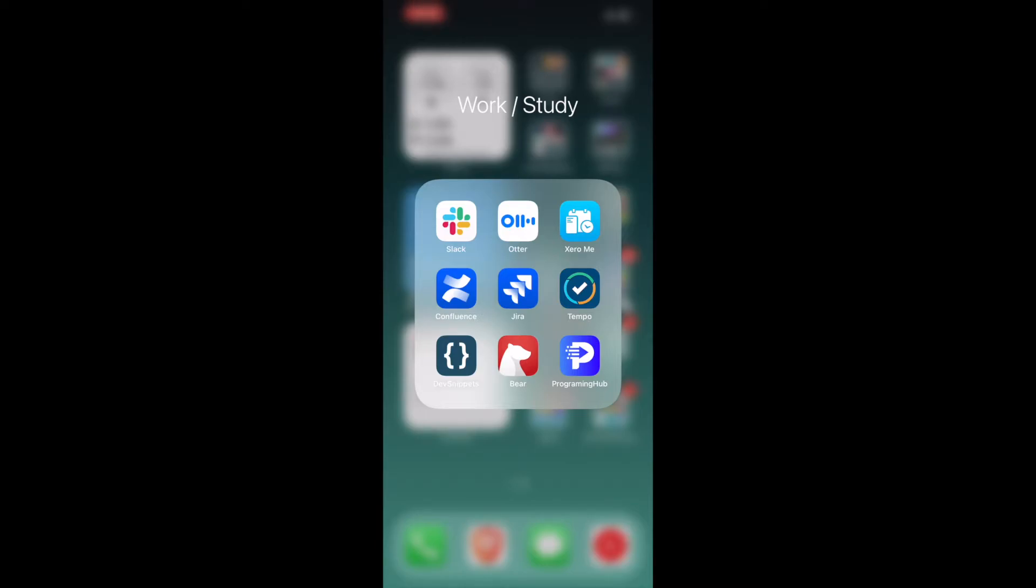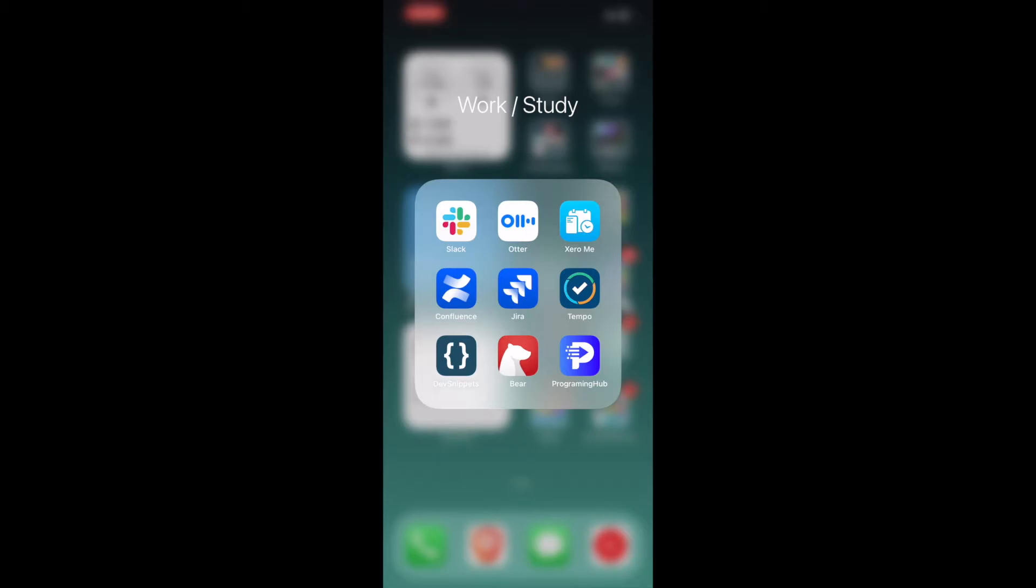Bear is a note app alternative. It is very clean. It supports code and it is cleaner than what Apple Notes is. Programming Hub is an app where you can purchase a lifetime subscription and then you can learn how to code. There are different kinds of programming languages available in this app. Currently, I'm studying PHP and I have completed about 16% of the course so far.